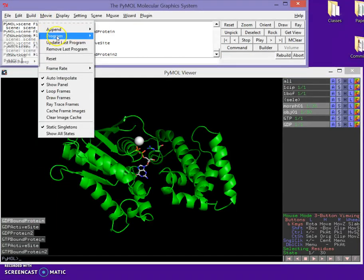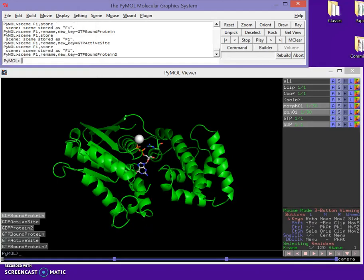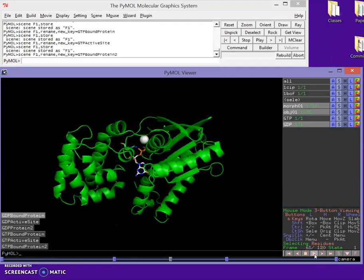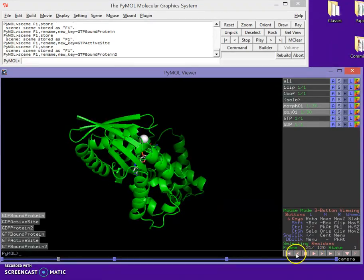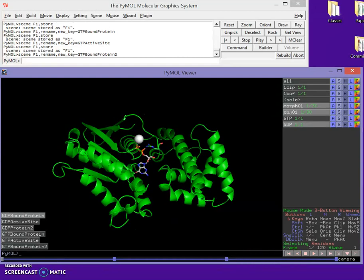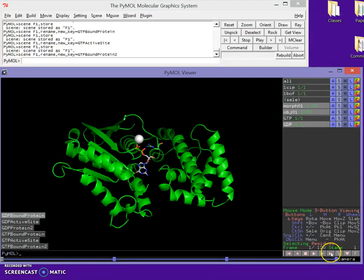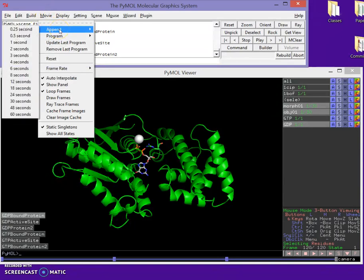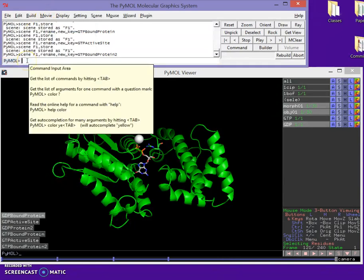I'll go back to our first scene and program the movie by going to Movie, Program Camera Loop — this moves the camera all around — and I'll select a 4-second Y roll. When we play the movie we'll see a spin around the Y axis. Then I'll jump to the end of the timeline — we're at frame 120 out of 120 — and go to Movie to add four more seconds, giving us additional time for the next part.